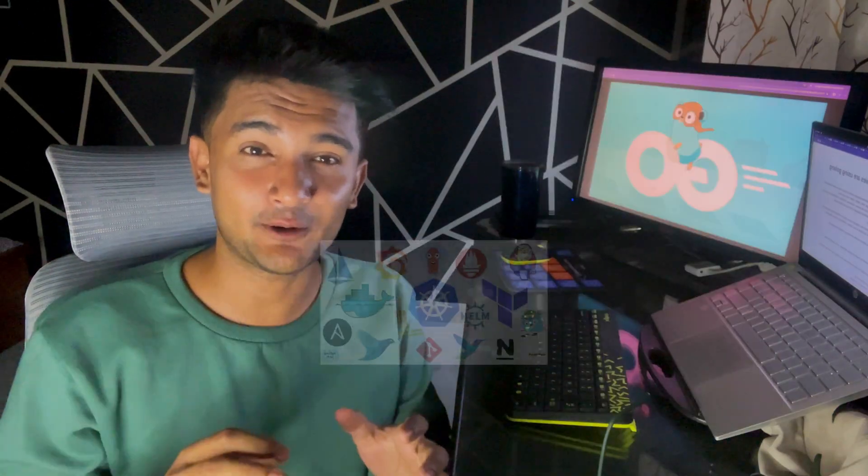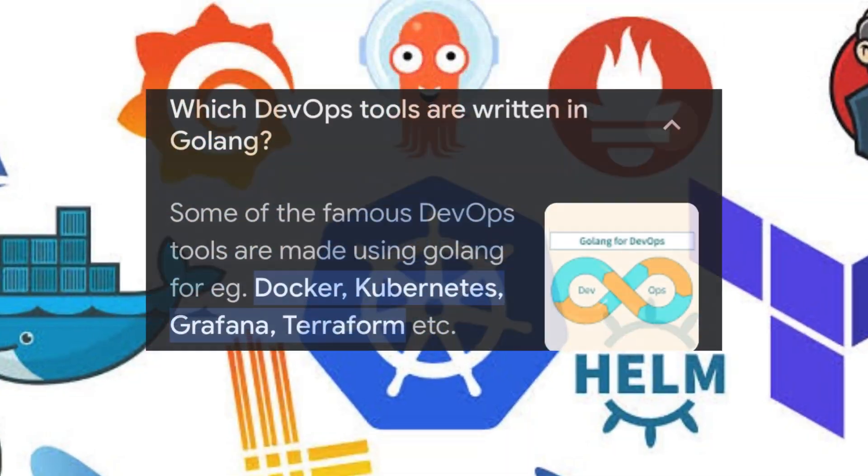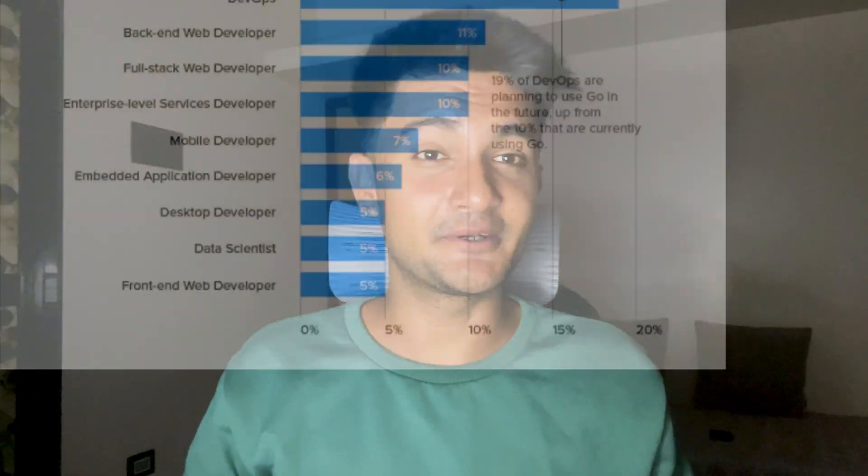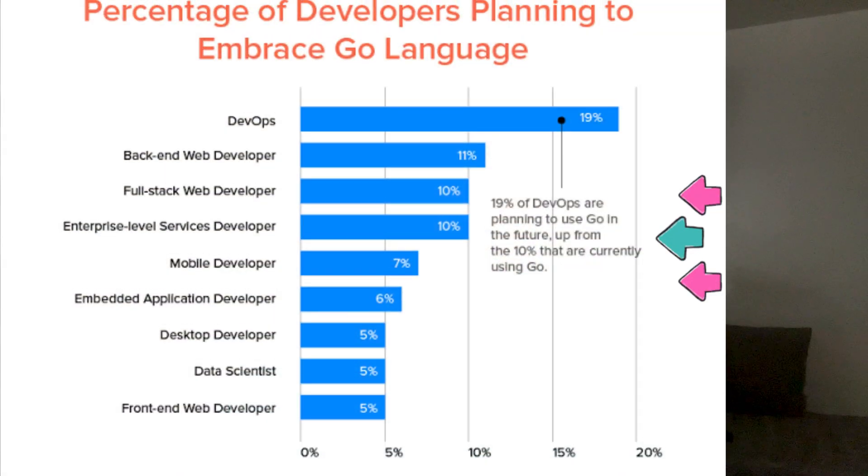Not just this, many popular DevOps tools like Docker, Kubernetes, Prometheus, Terraform, all of them are written in Go. Golang is also a preferred programming language for all cloud native and DevOps tasks.